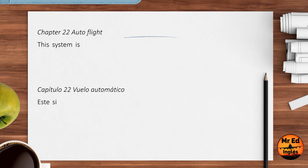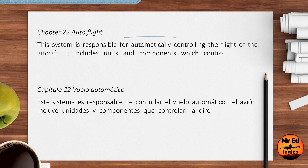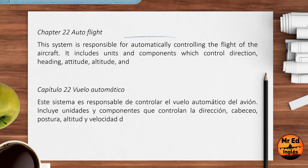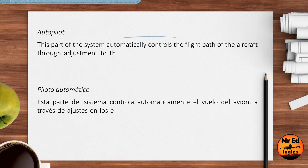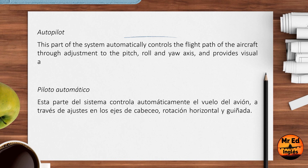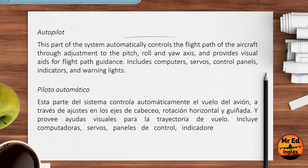Chapter 22, Autoflight: this system is responsible for automatically controlling the flight of the aircraft. It includes units and components which control direction, heading, attitude, altitude and speed. Autopilot: this part of the system automatically controls the flight path of the aircraft through adjustment to the pitch, roll and yaw axis, and provides visual aids for flight path guidance.